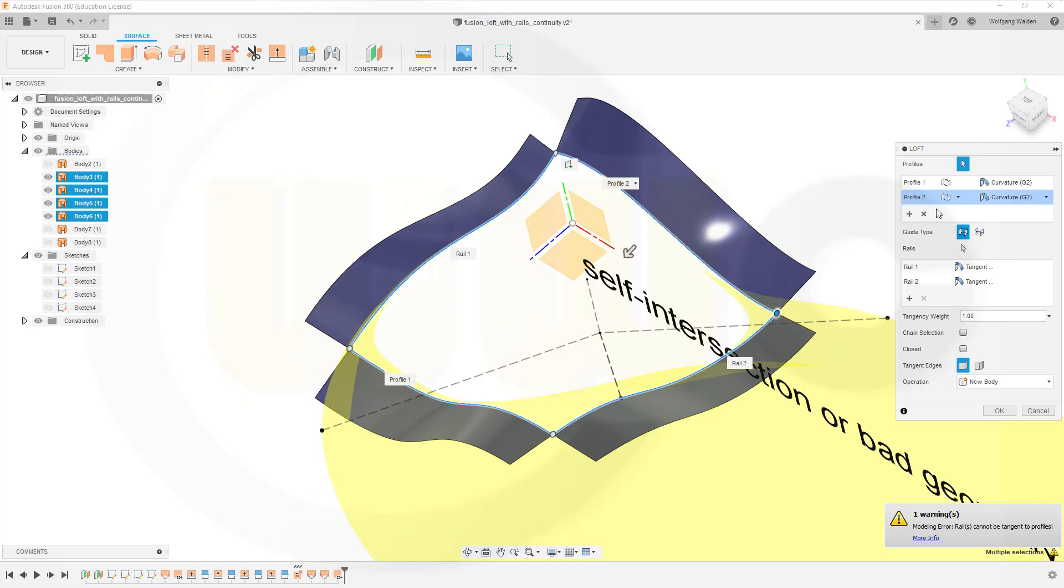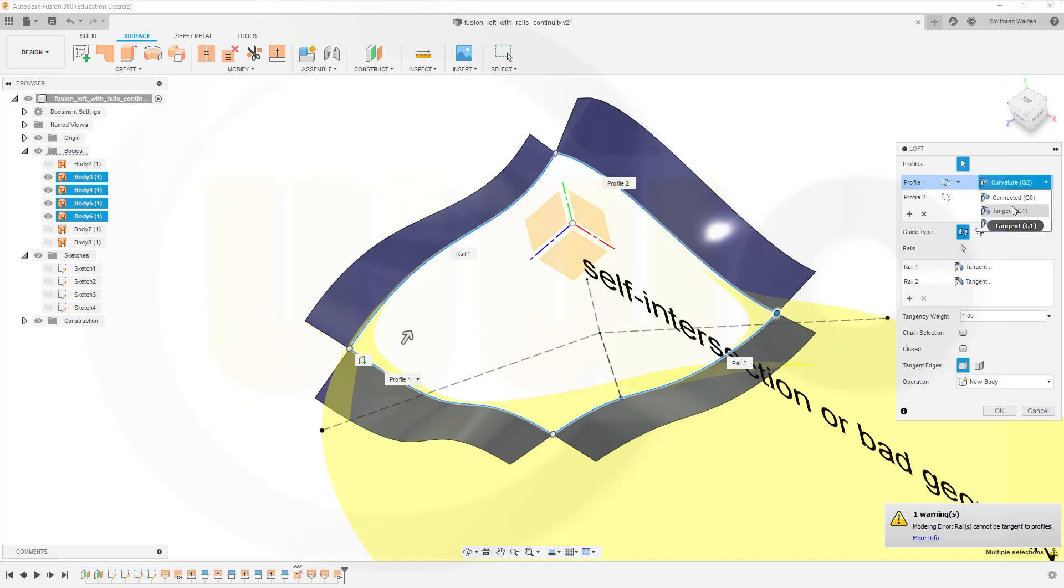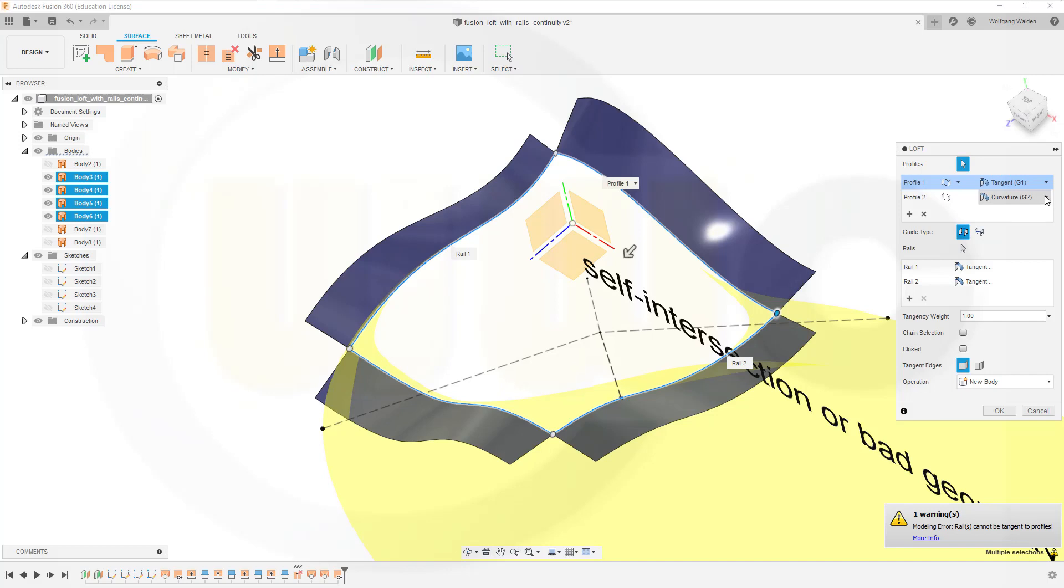No, it doesn't. So let's go back to tangency. Takes a while. And tangency as well.